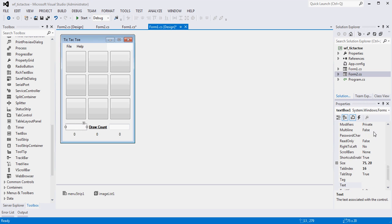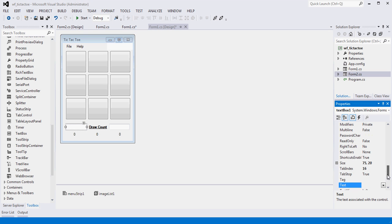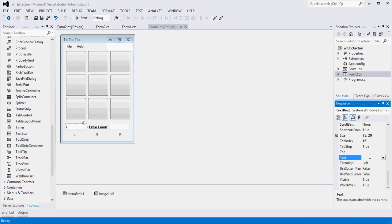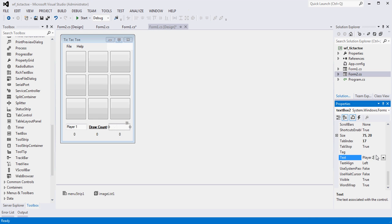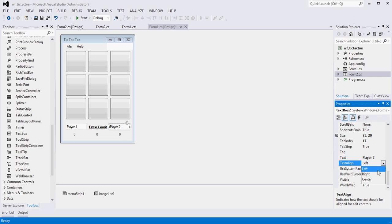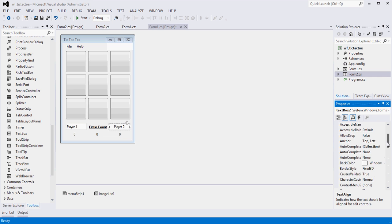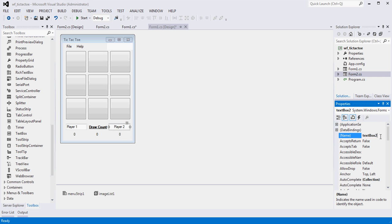And then what I'll do is I'll change the text value here to say player one. And I'll change the value here to say player two. And while I'm here, let me go ahead and align this so it's center aligned. And let me also change the name of the instance of our text box. This will be P2.